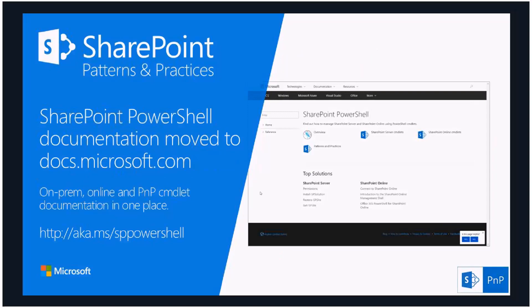SharePoint PowerShell documentation has moved to docs.microsoft.com. This is where you'll find the open source SharePoint management shell, SharePoint Online, and the PnP command-let documentation. We are working on improvements to this documentation — we are aware of issues around quality in the command-let docs. Now that we're on the new, more flexible platform, we can make those changes reliably. aka.ms/sppowershell is the address to find on-premises, SharePoint Online, and PnP PowerShell documentation from one location.